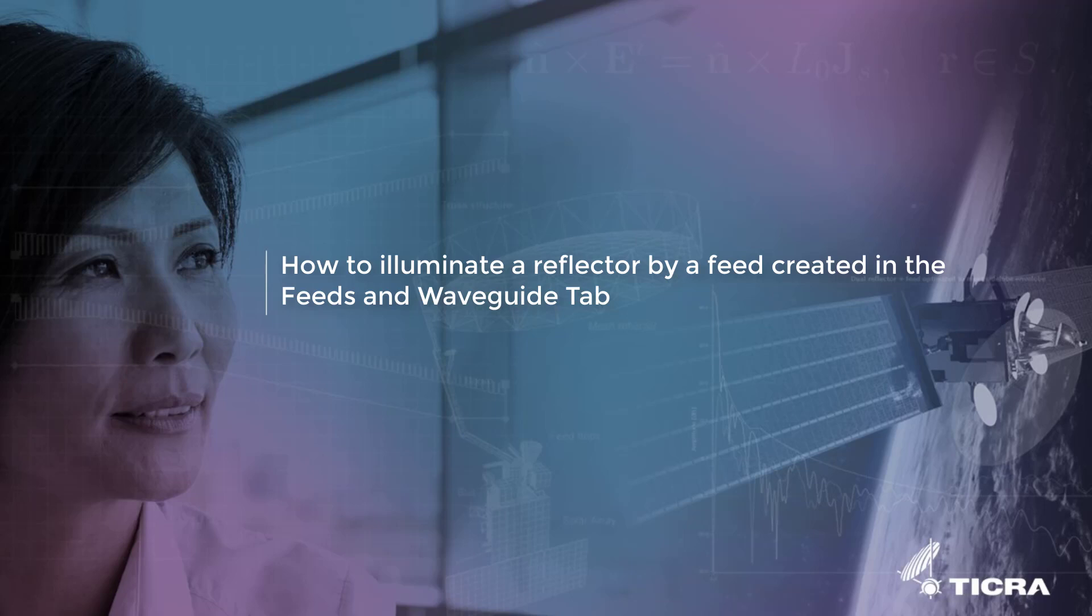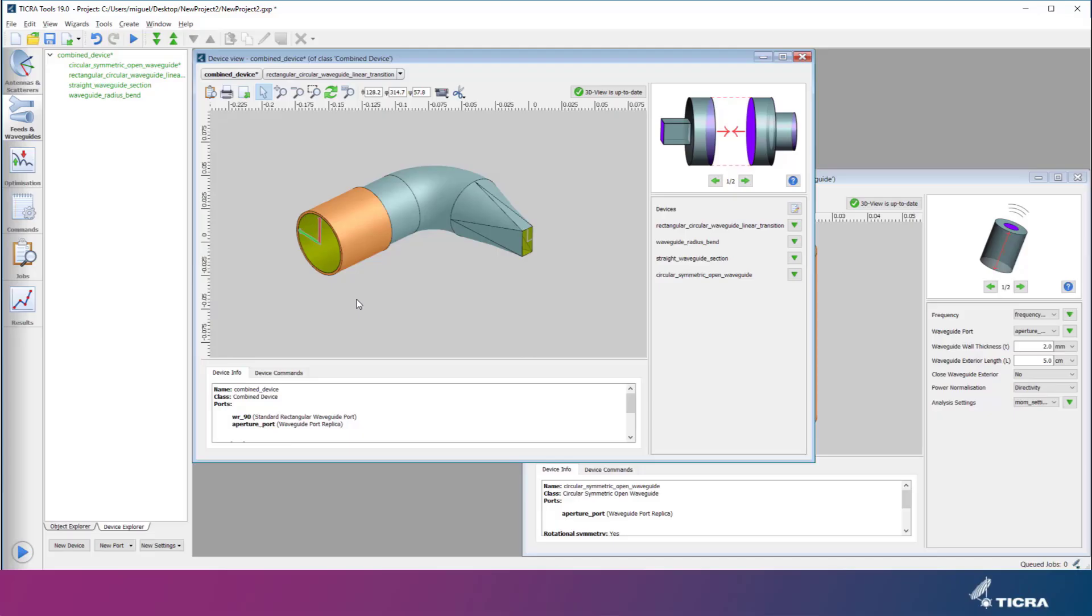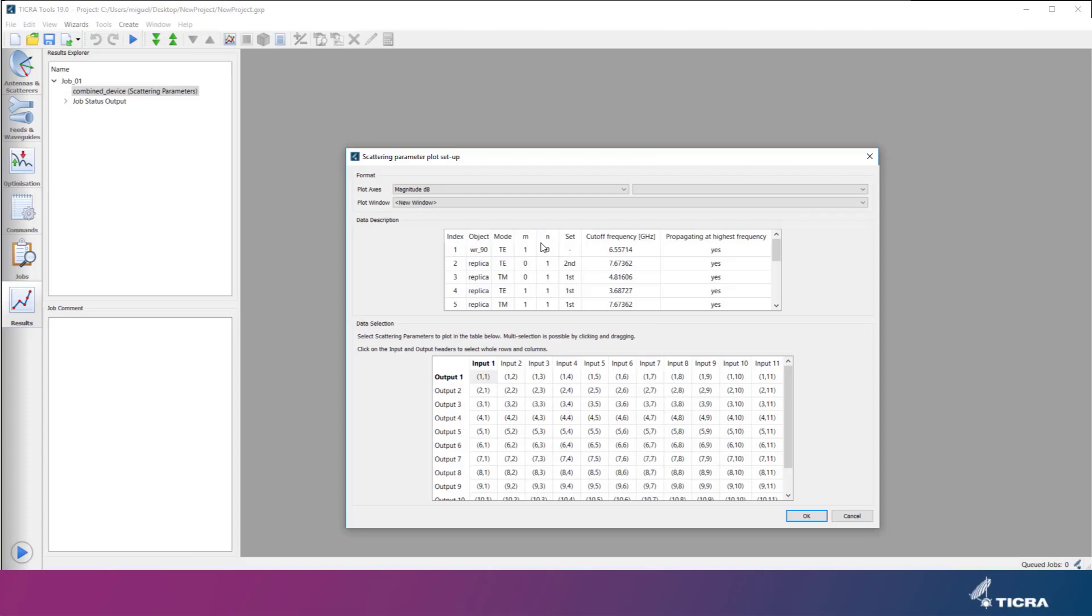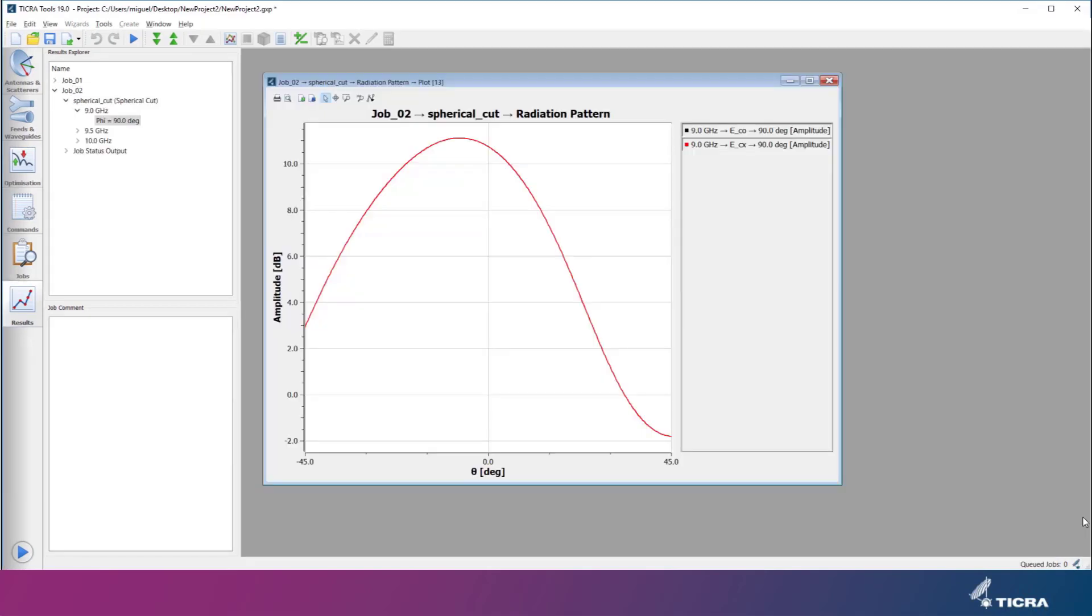In two previous videos on CHAMP3D, we showed how to build waveguide components by means of ports, devices and apertures, and we performed analysis of the scattering matrix as well as far-field radiation patterns from an open-ended waveguide.